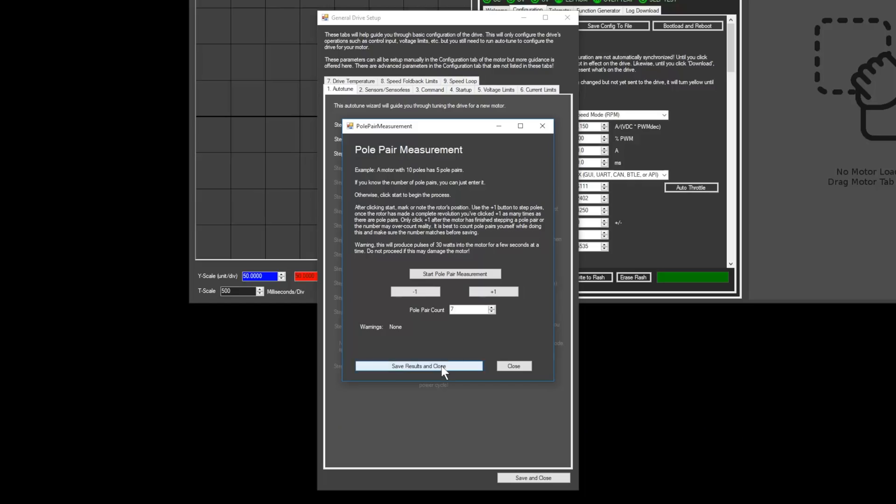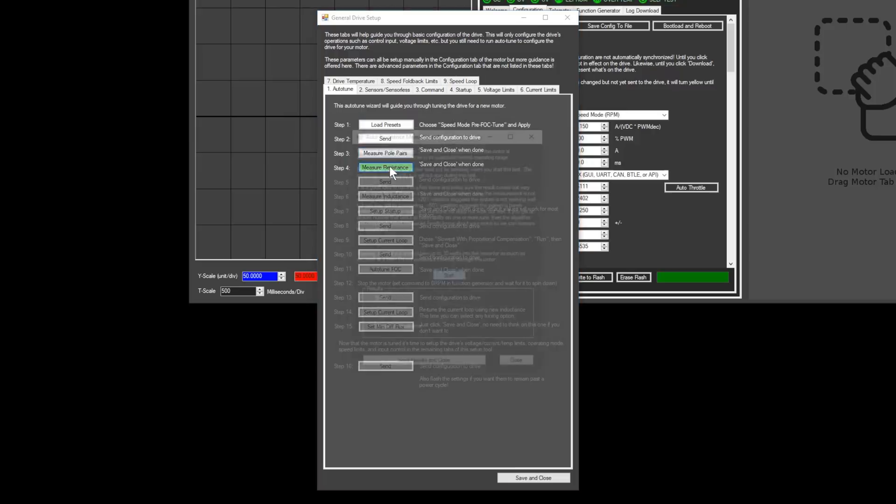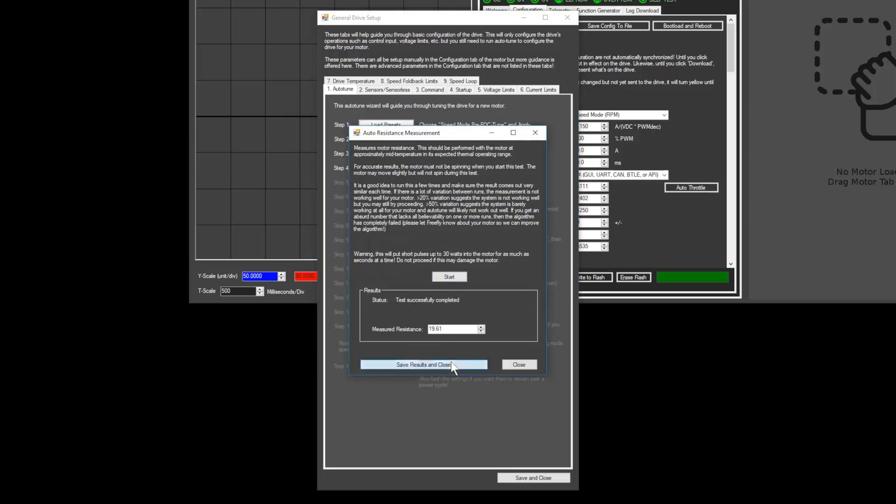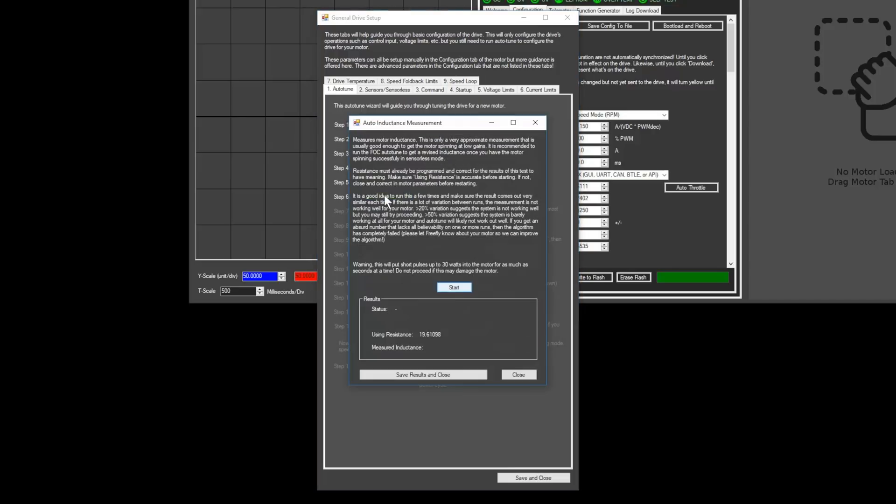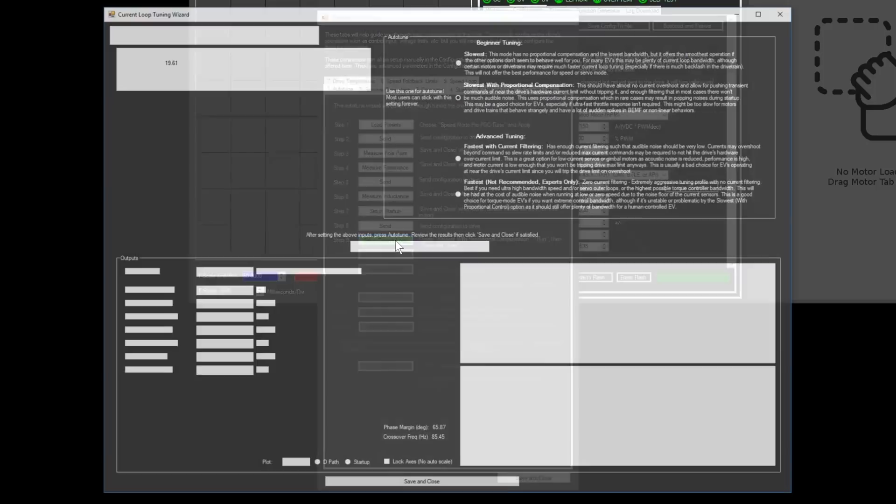Once this is complete, click the save results and close button. The next few steps should be pretty self-explanatory if you read the instructions next to each step. Once you get to step nine, click the slowest with proportional compensation option and then click run.